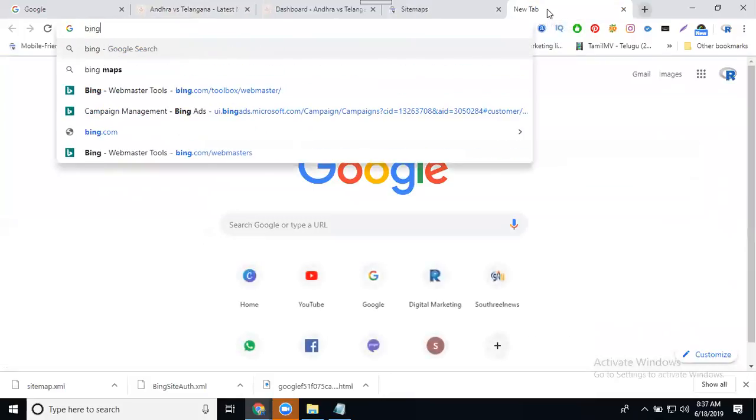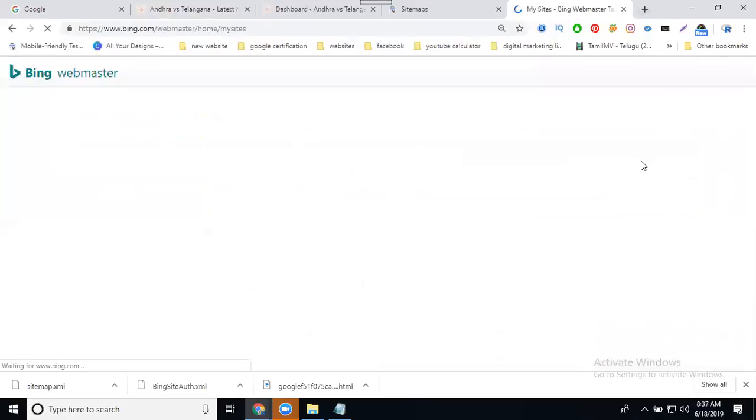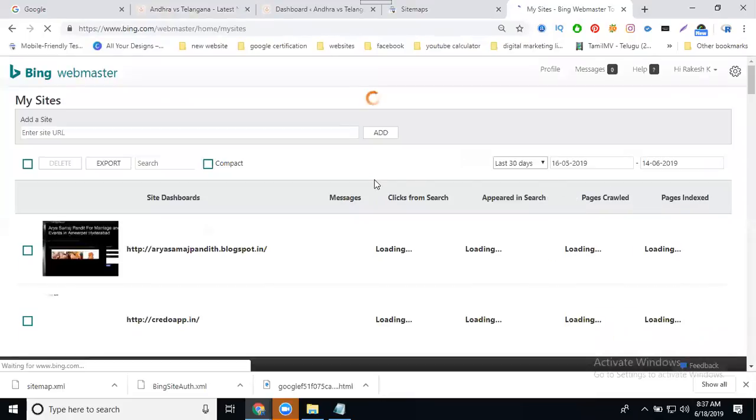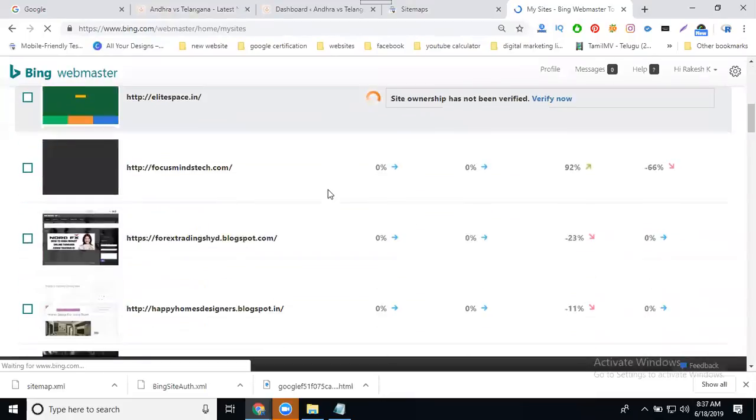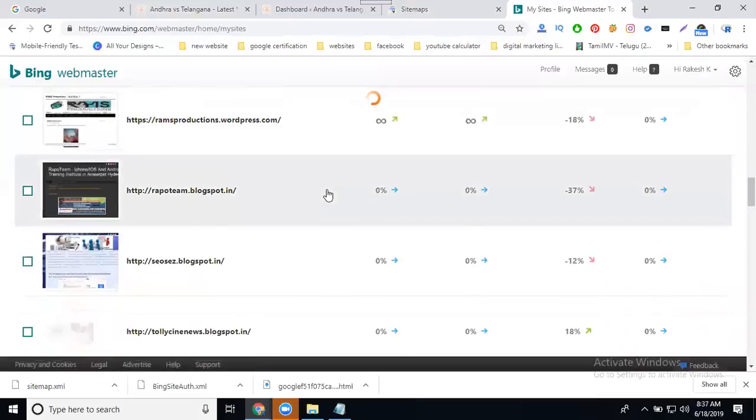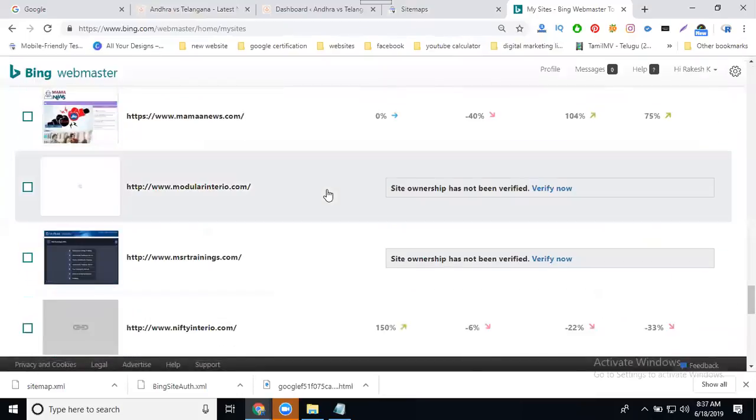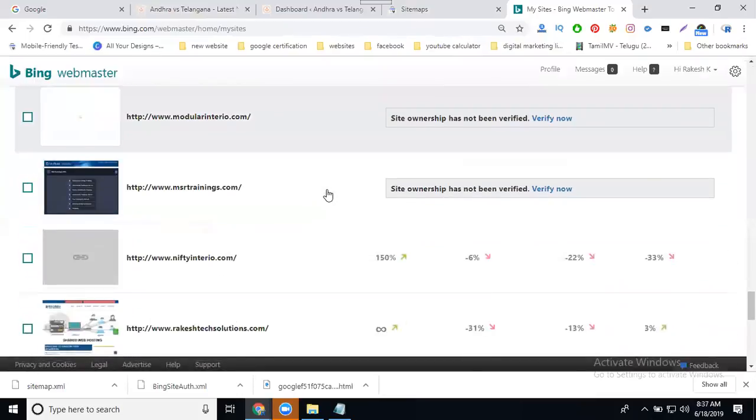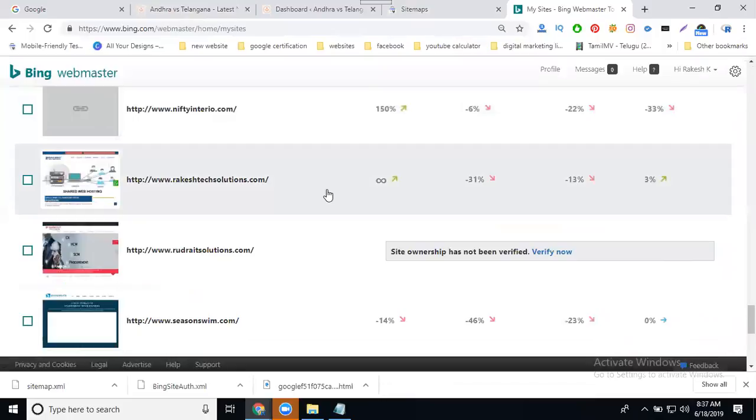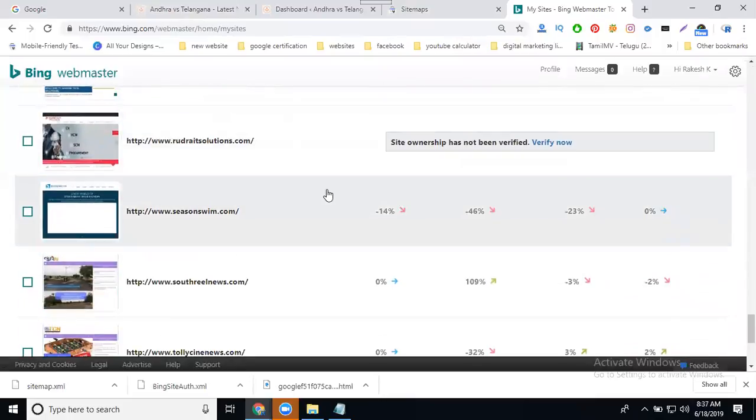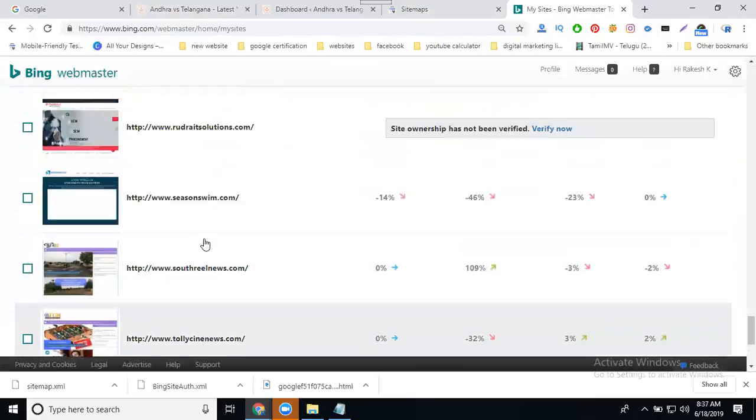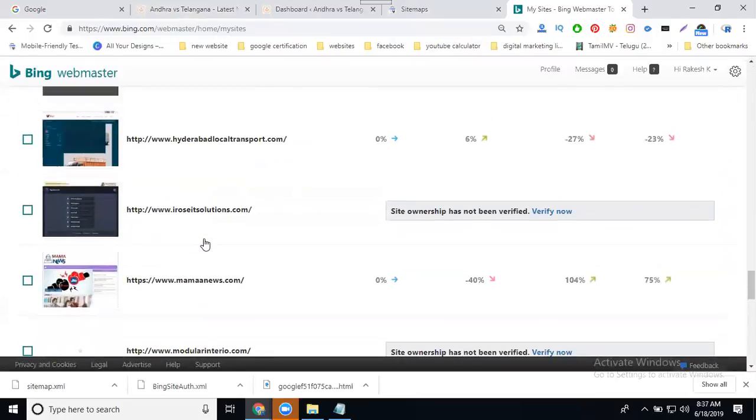Go to Bing webmaster tool and select your particular site to start.